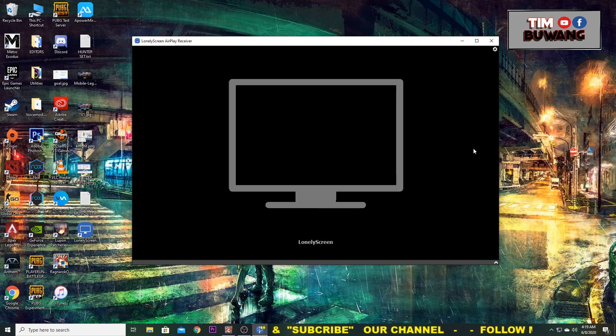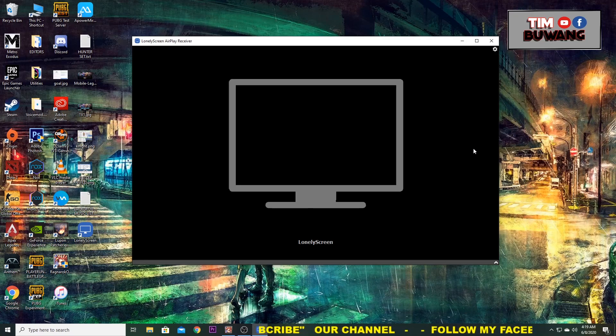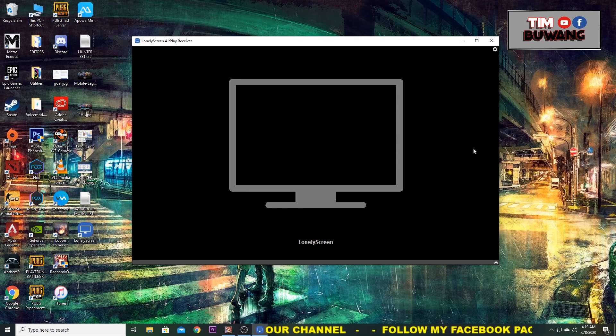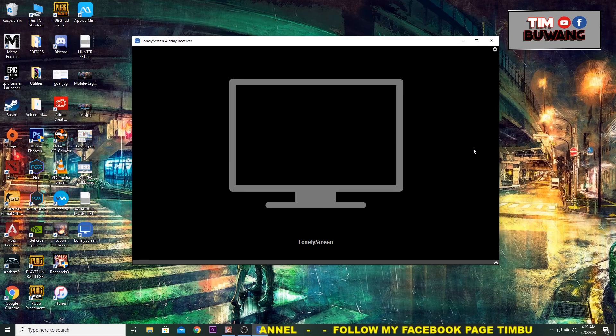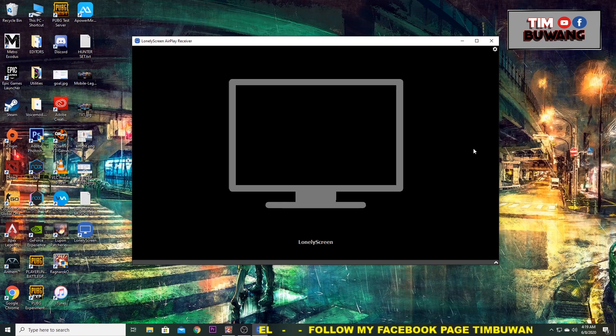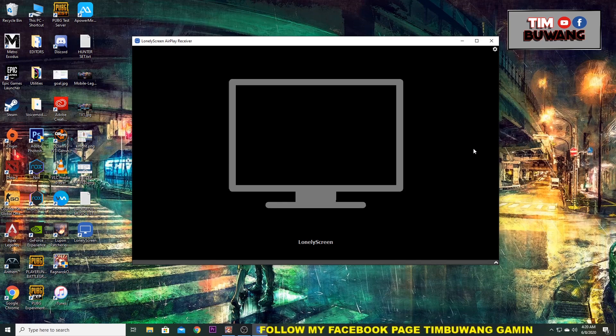Now, you can mirror your Apple devices into your computers, and you can use Lonely Screen on your mobile game streaming or any other streaming purposes.